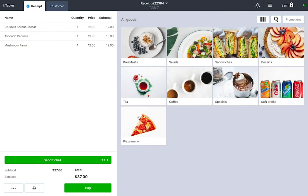You can add one more of the same dish by clicking a plus symbol next to it, or click on the minus symbol to remove items from an order.